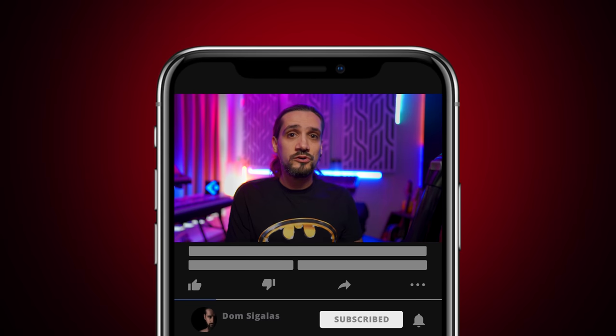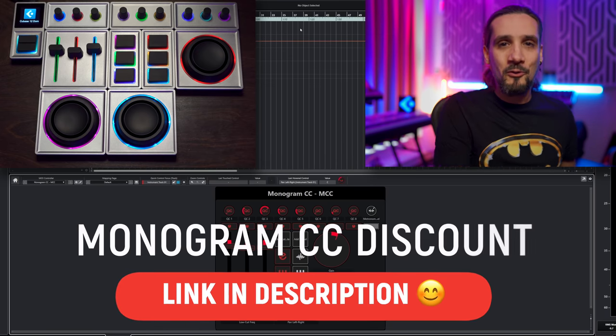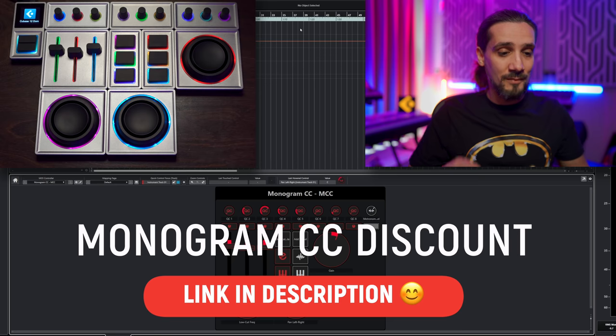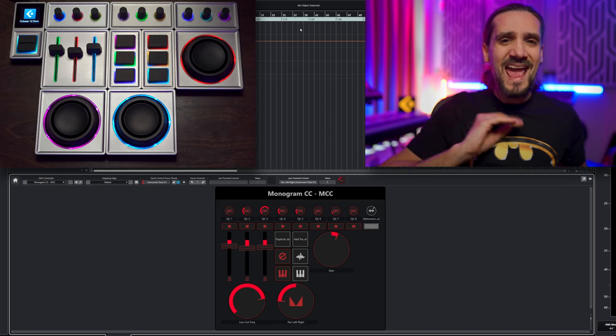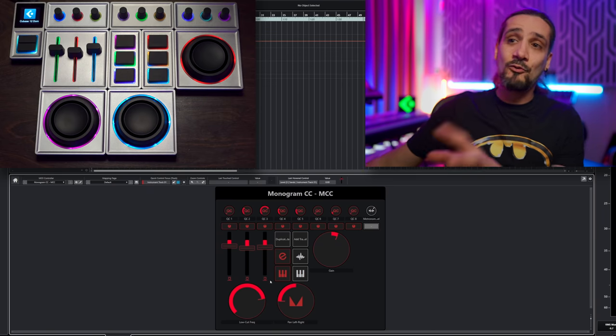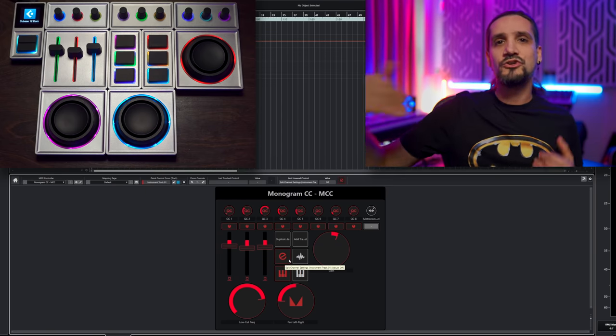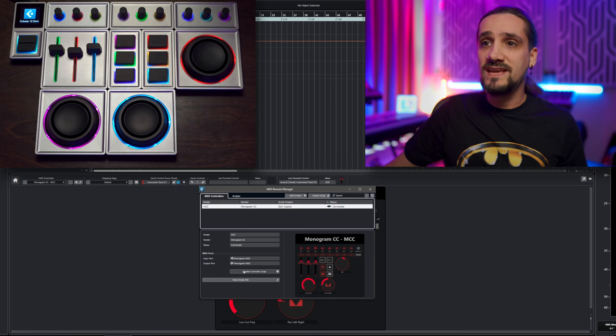Everything I'm going to show you today applies to any controller that can transmit CC messages — this is not specific to the Monogram CC. I'm using it as an example because I actually upgraded it and got some more modules. Any MIDI controller will work, any MIDI keyboard that has CC controllers — it's exactly the same procedure. I've already created a profile for my Monogram CC, but I'm going to disable this script so we can create it together.